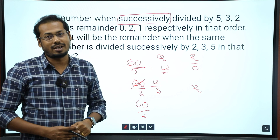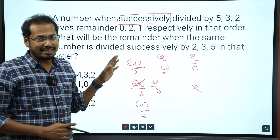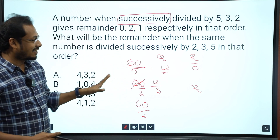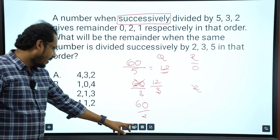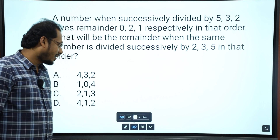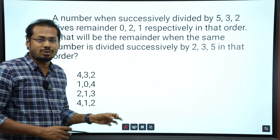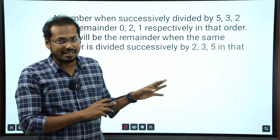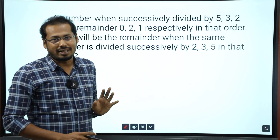I hope you understand the question now. What are we doing? I want to explain this question using shortcuts — how can you solve it easily? How can you solve it using this approach?